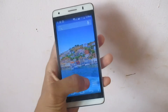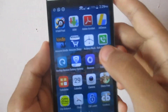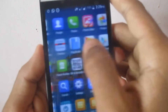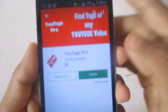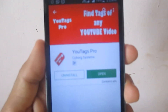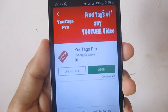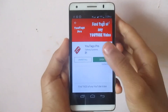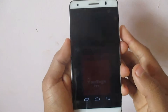To extract the tags from other YouTube videos, you have to install an application. Go to the Play Store — it's a free application you can download. The name is YouTags Pro. I've already installed it, so let's open it.